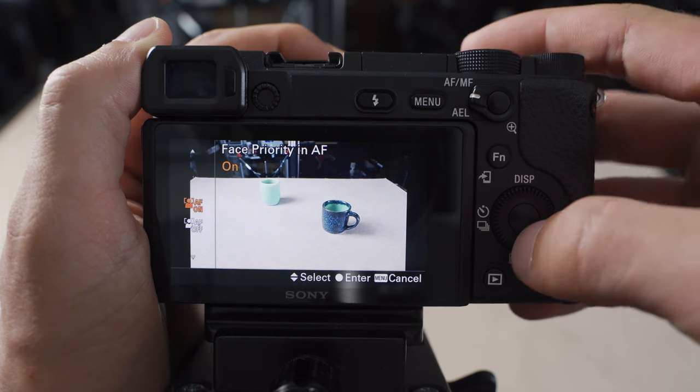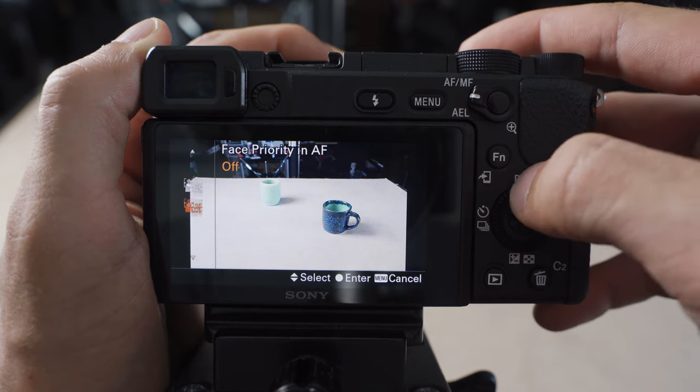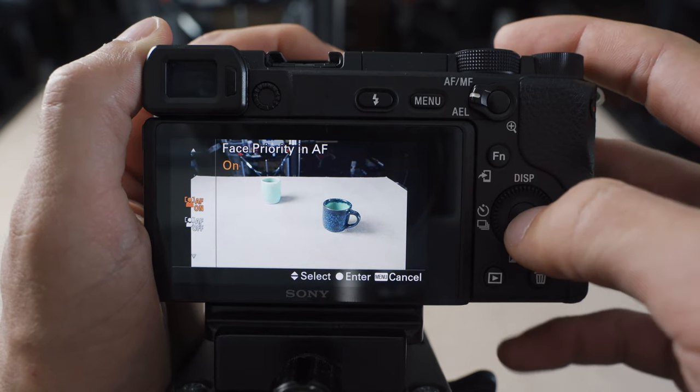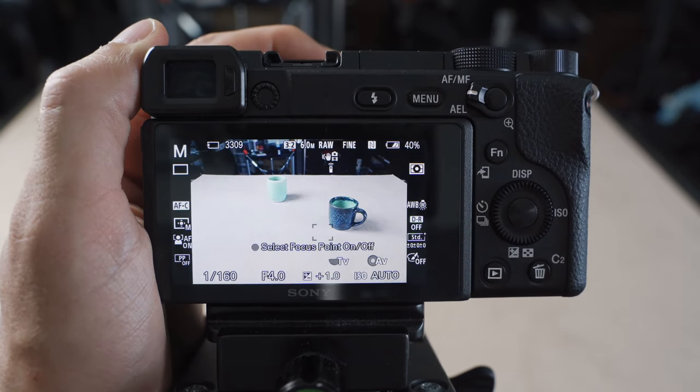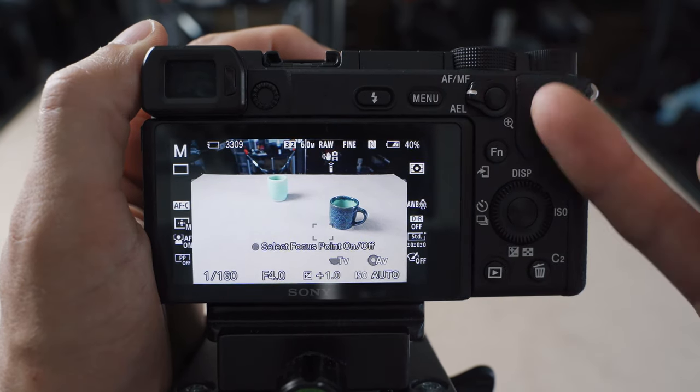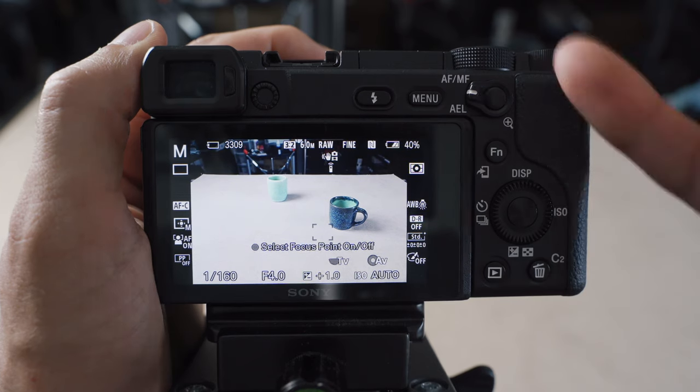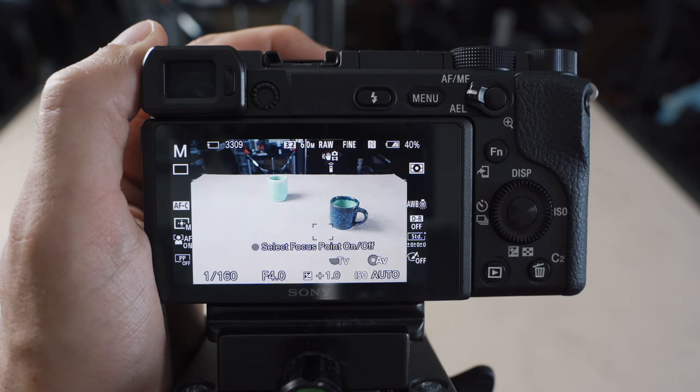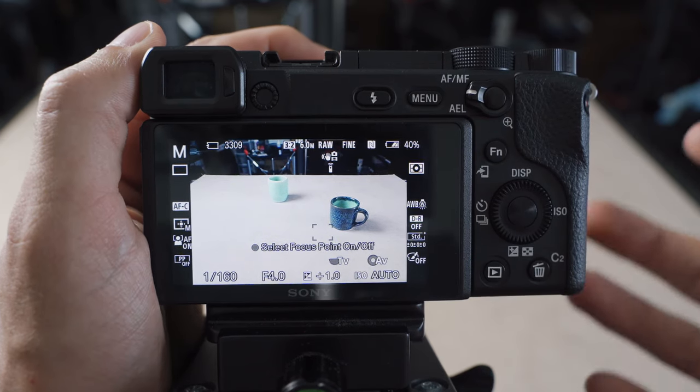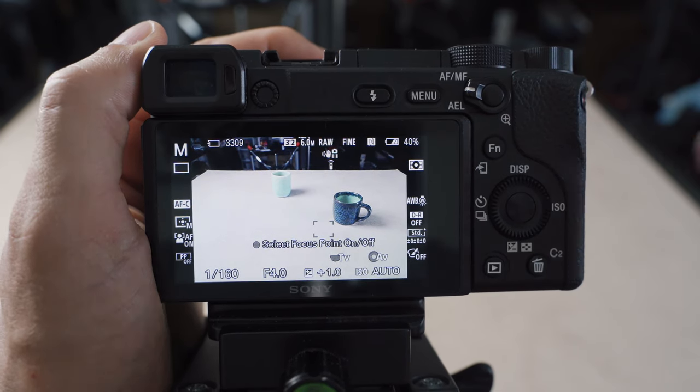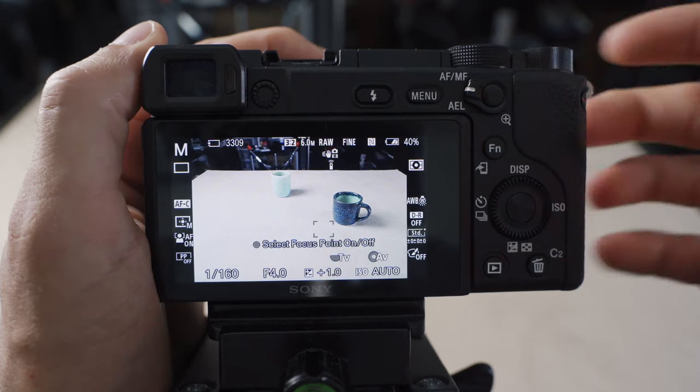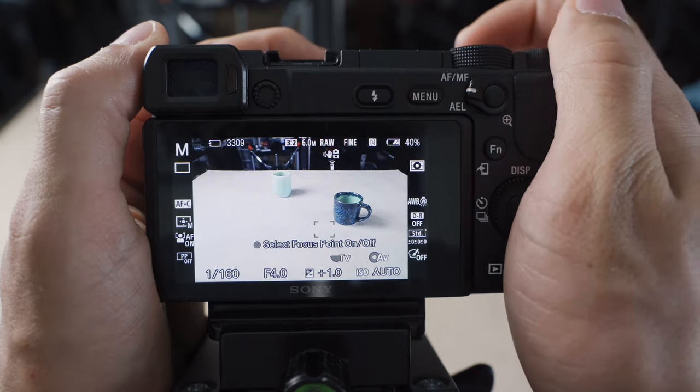And this AF-MF button, if we click that, it's going to bring up our face priority in AF. So I usually just keep it on because when I use this camera to take photos, it's generally in a casual family setting. So keeping face priority on is generally a good thing.